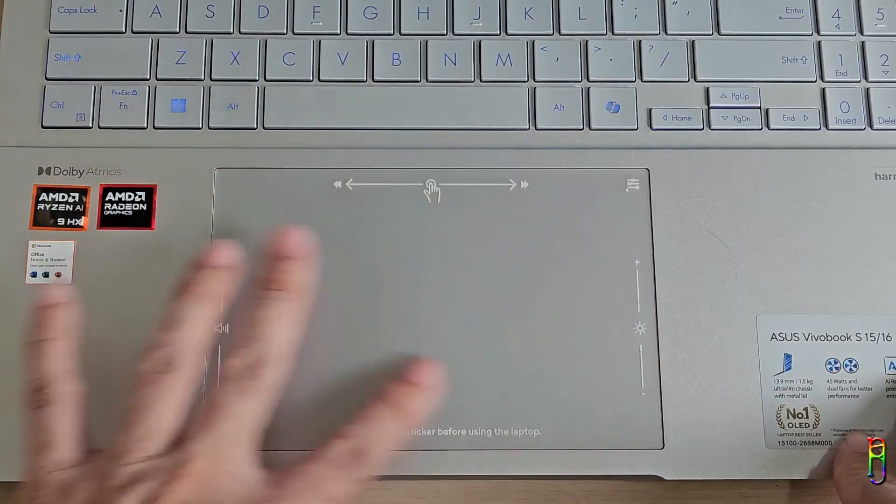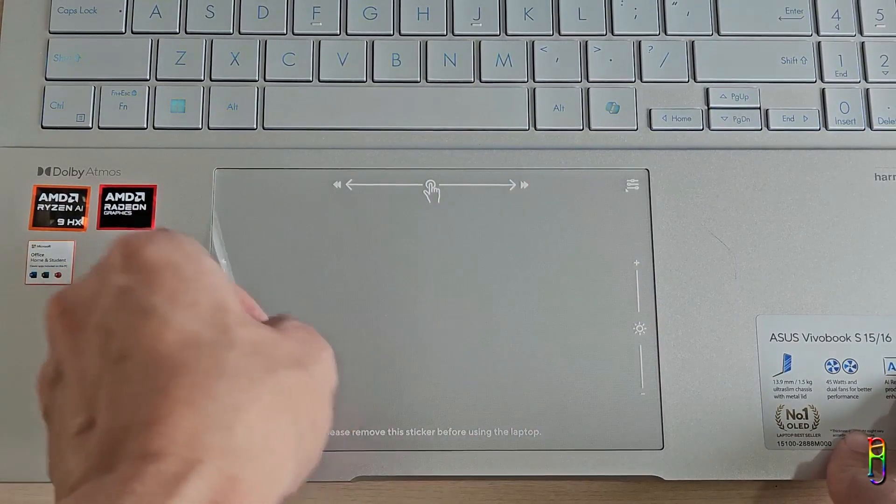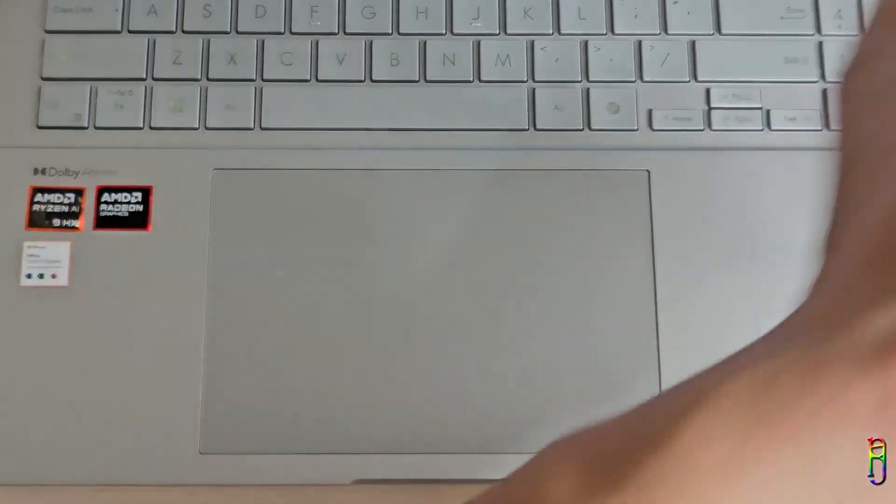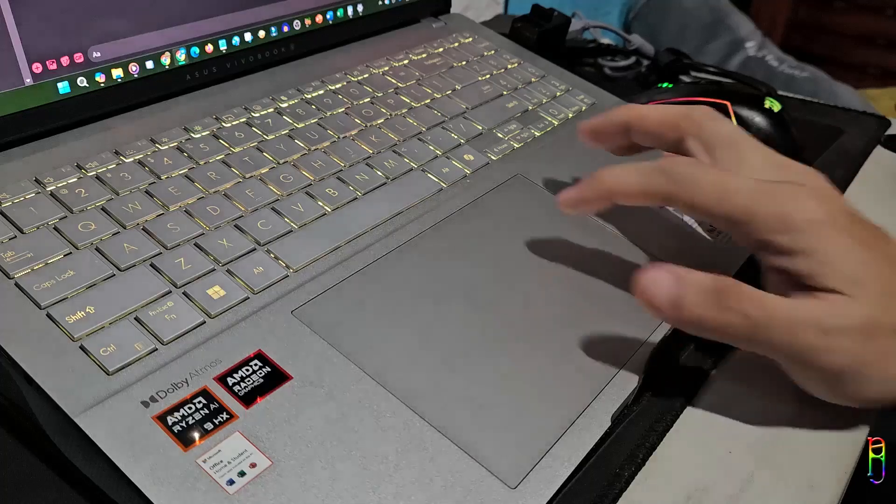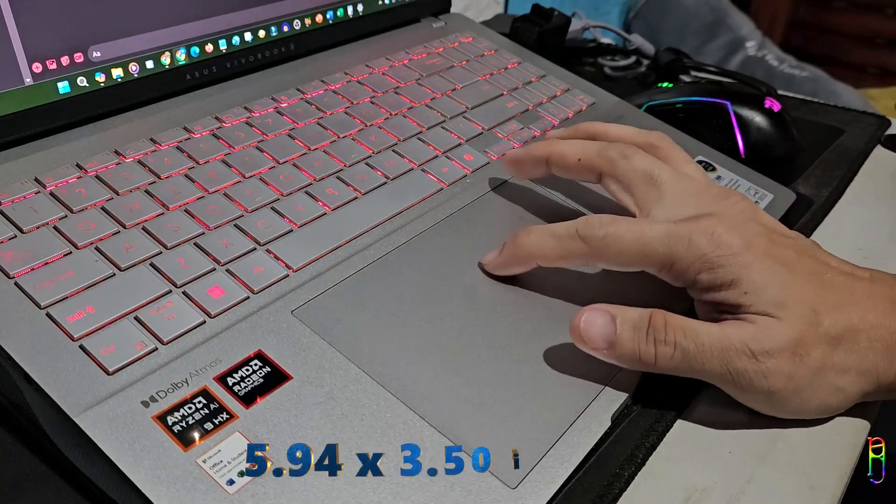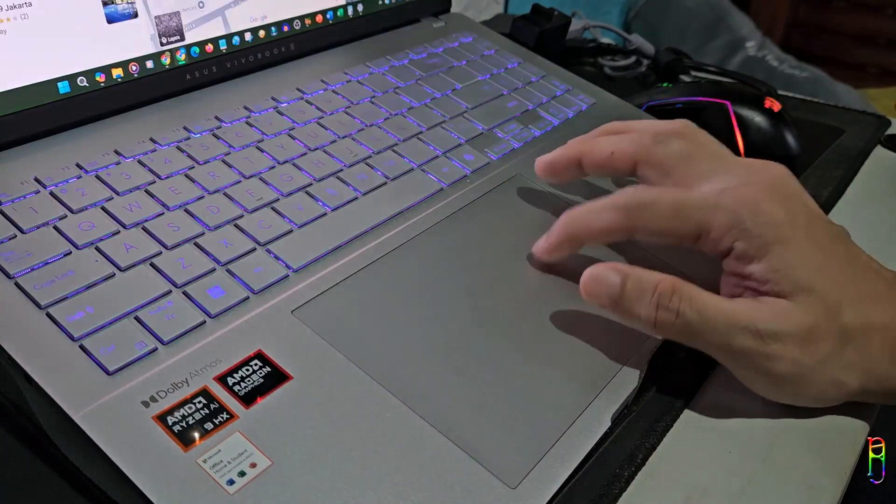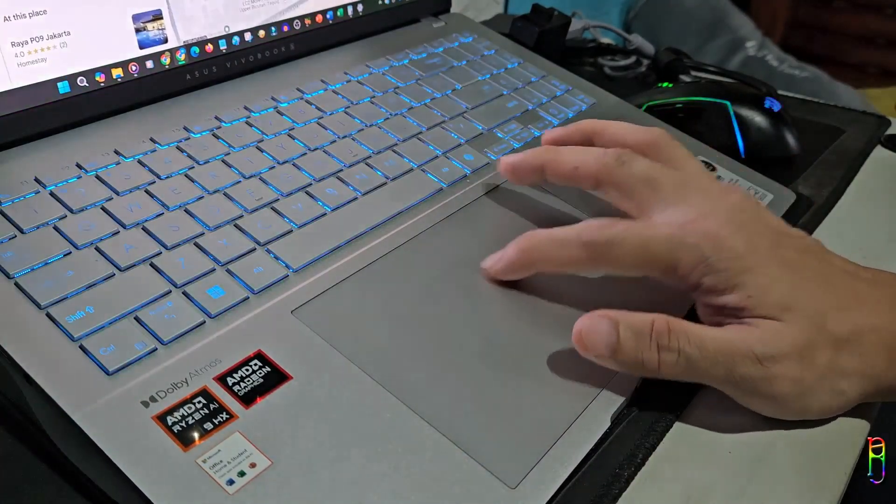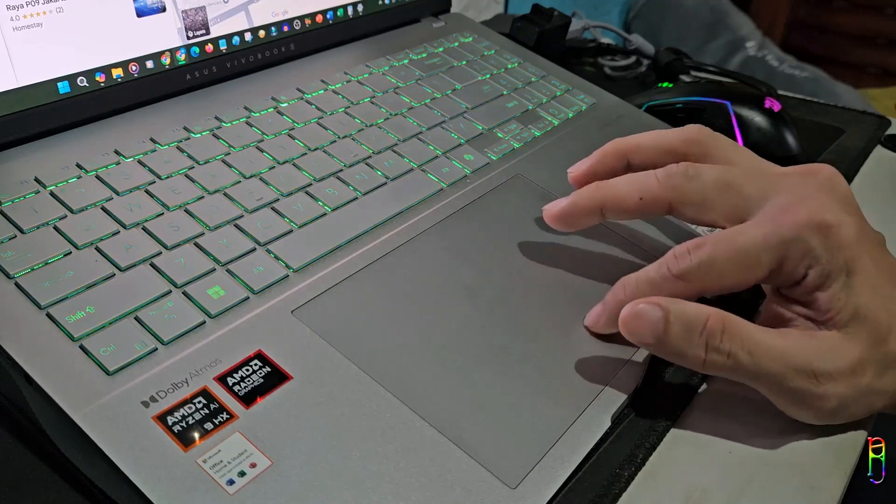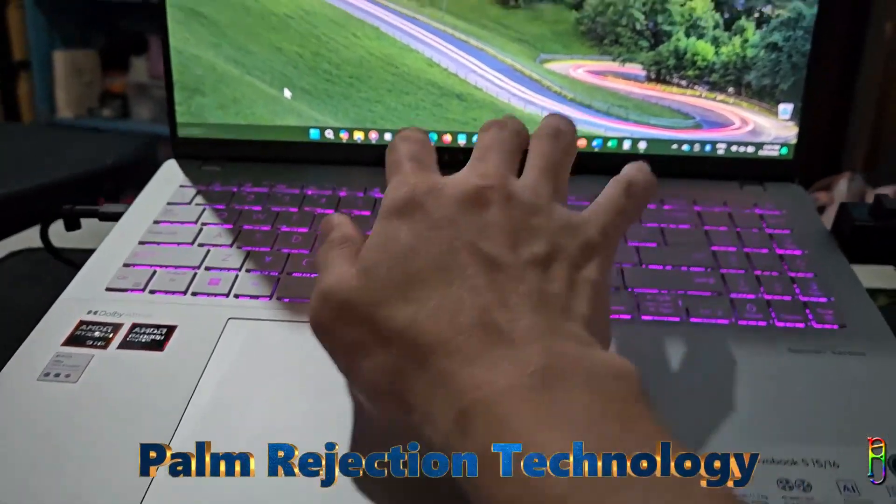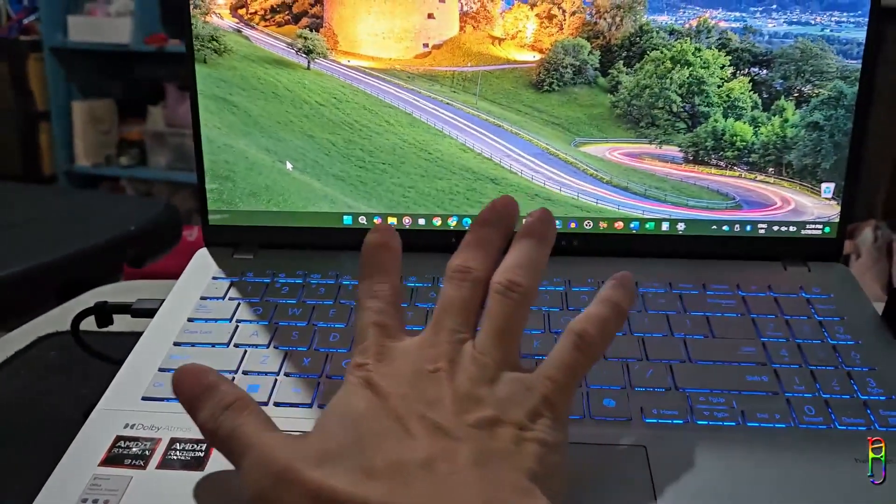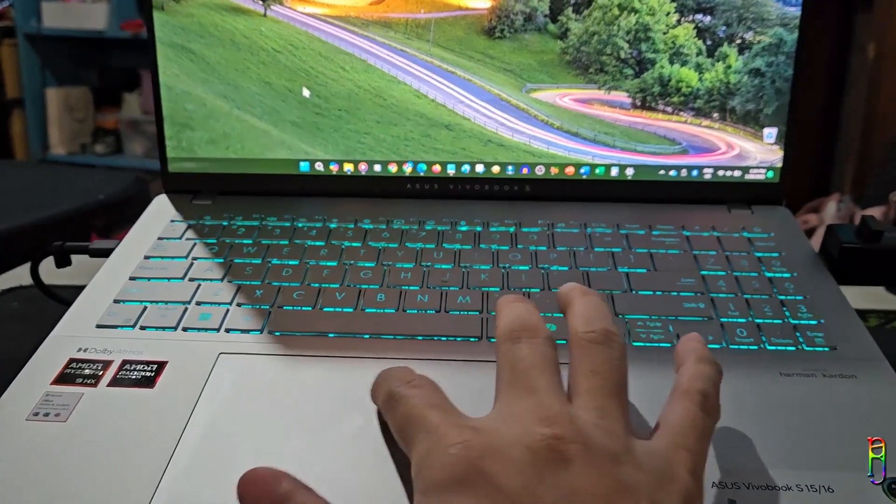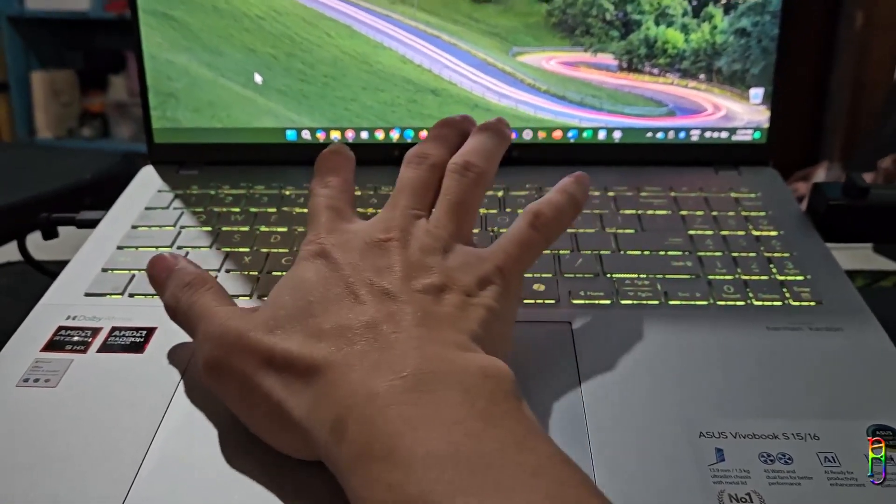We also have a precision touchpad here, made out of glass, which offers a smooth and responsive surface. As you might notice, the touchpad is generously sized, providing ample space for multi-finger gestures and navigation. To be specific, it is 5.94 by 3.5 inches in size, which is significantly bigger than most touchpads from other laptops. And since it is huge, your hand will definitely touch it when typing, but don't worry as it is equipped with palm rejection technology to prevent accidental input while typing. In addition to that, it also packs unique edge gesture controls, which is not just a gimmick, but actually very helpful.